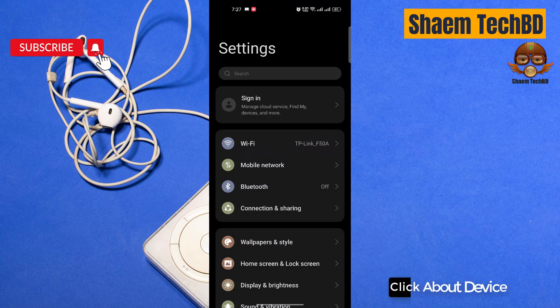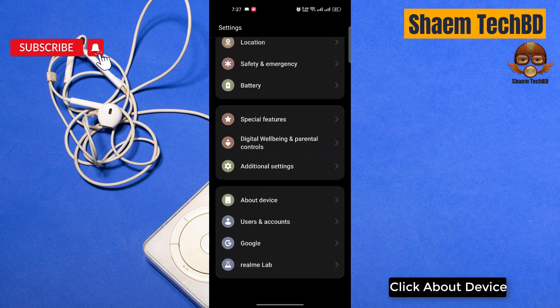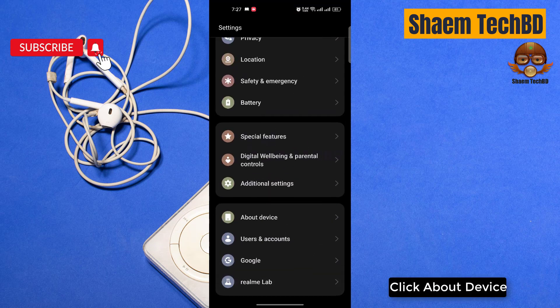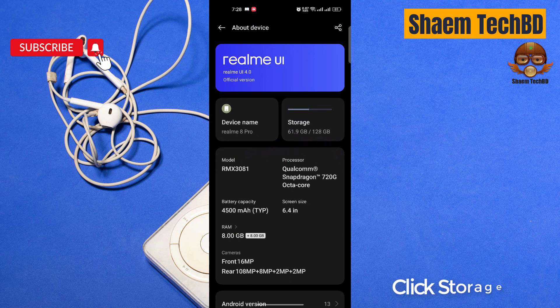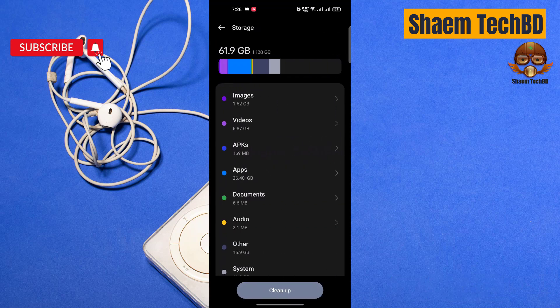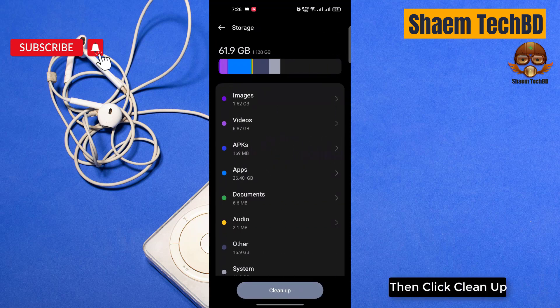Click about device, click storage, then click clean up.